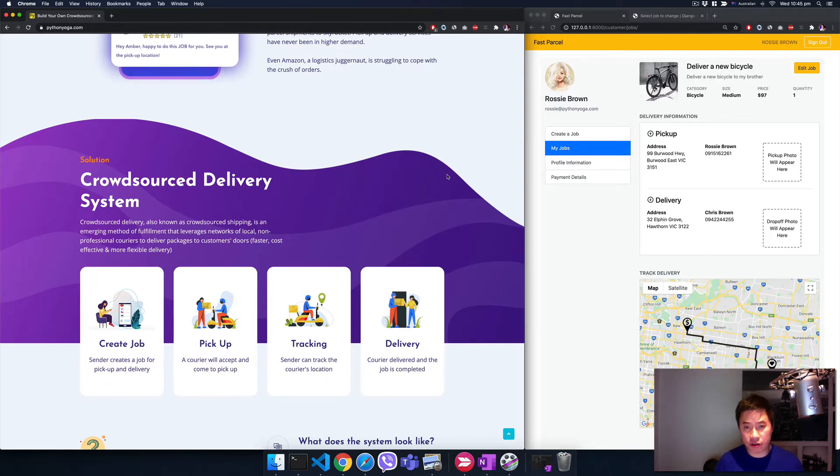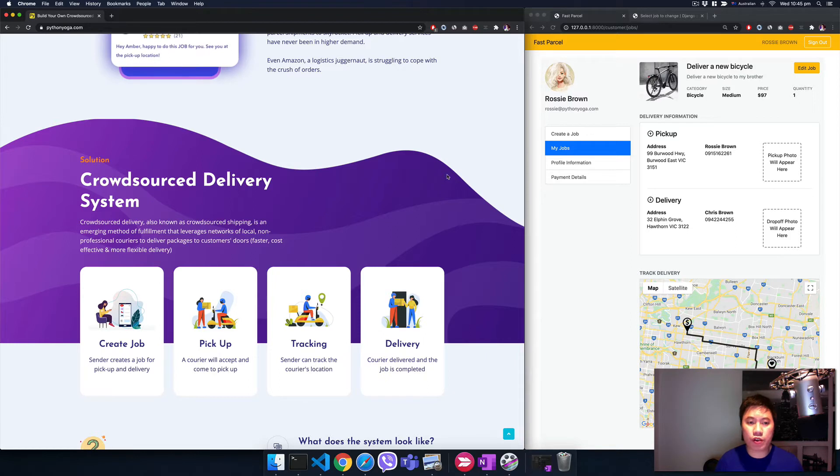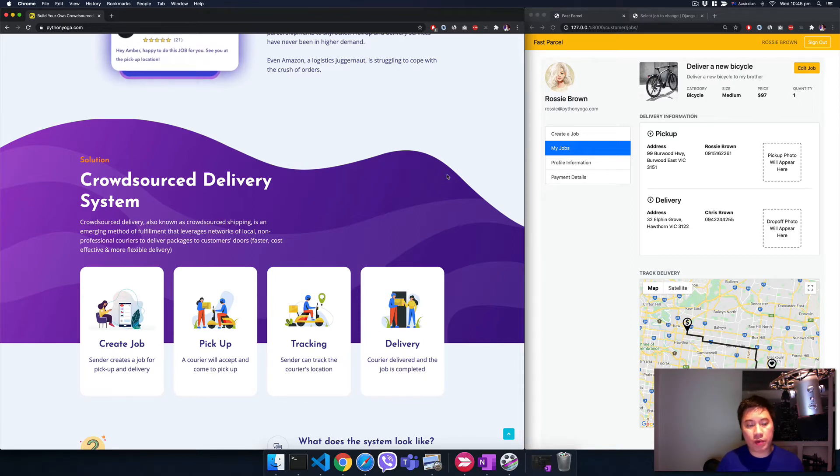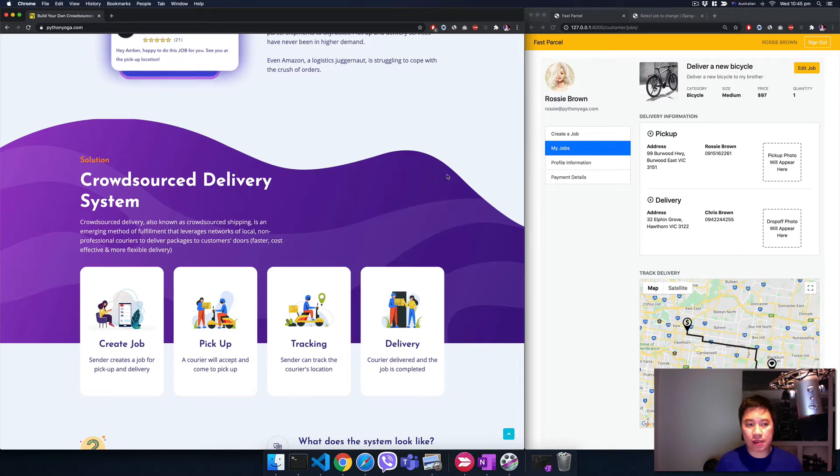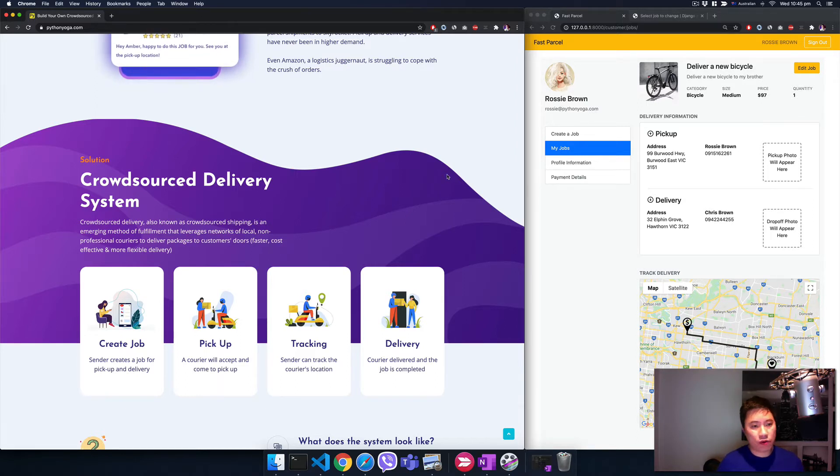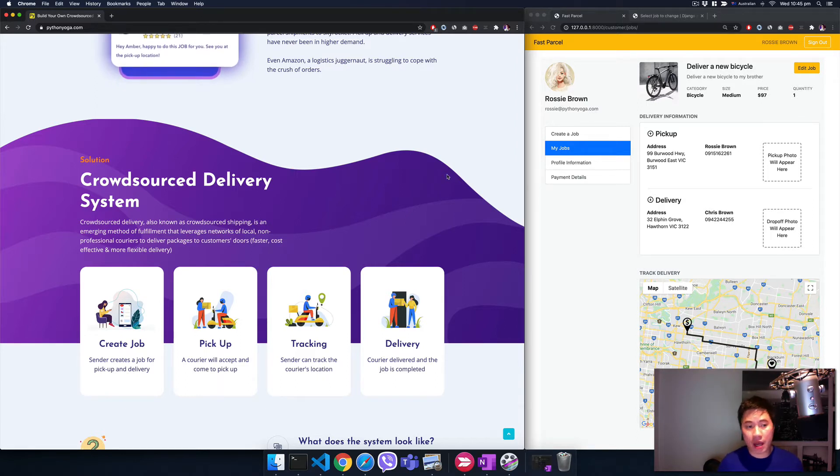Now we're trying to build something more general, bigger. It could be anything - a parcel, a bicycle, even food, flowers, anything. And anyone can be the driver or the courier, not just a big company.